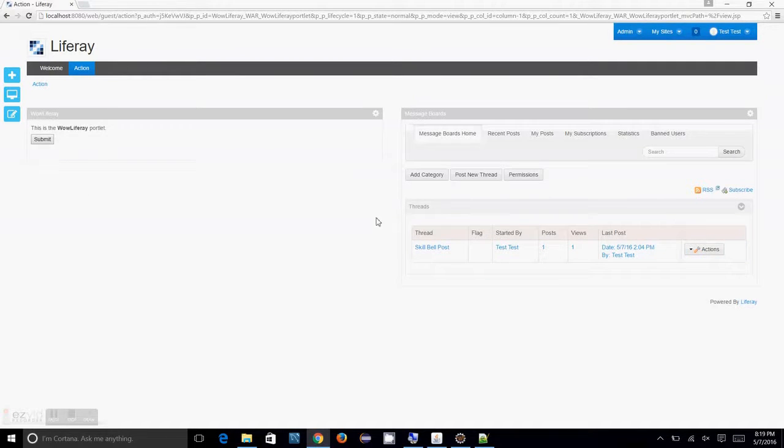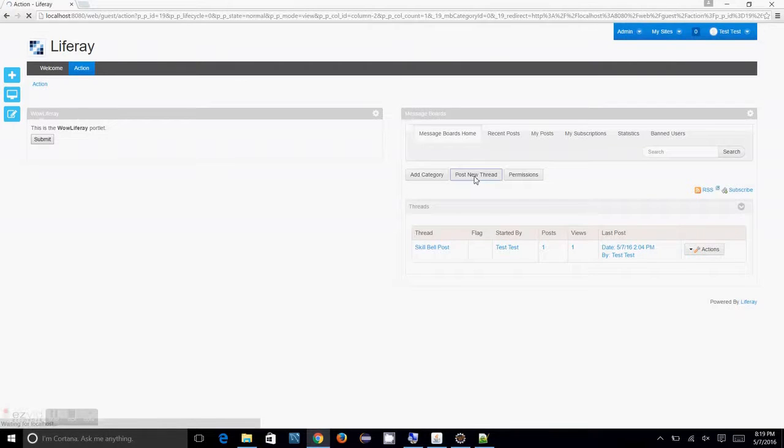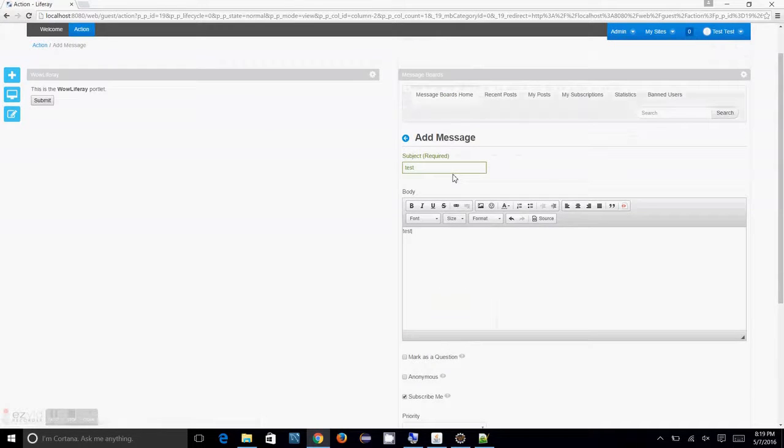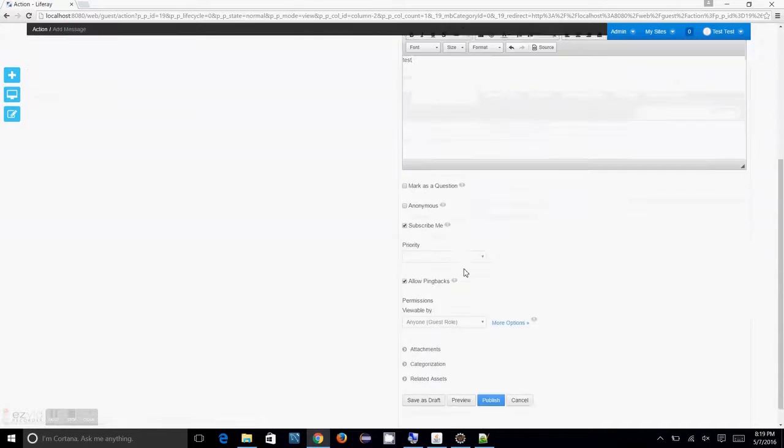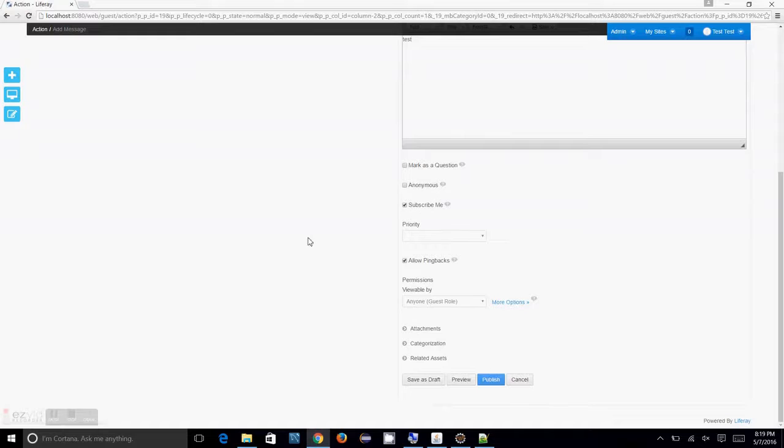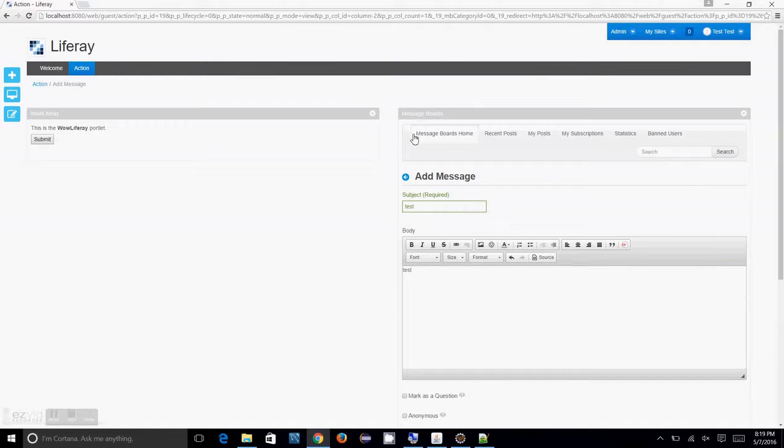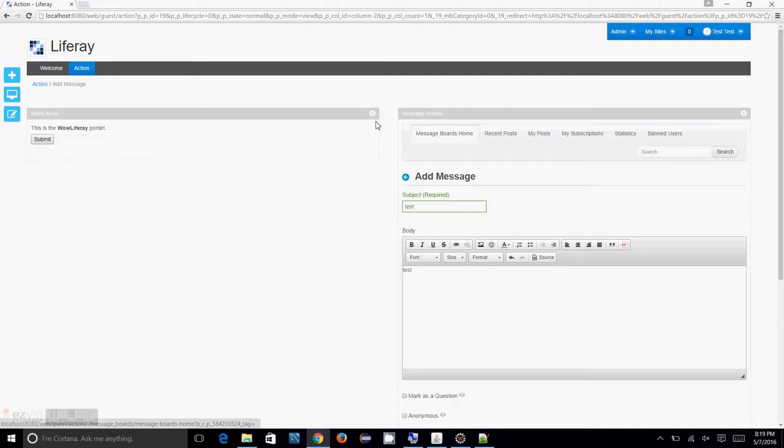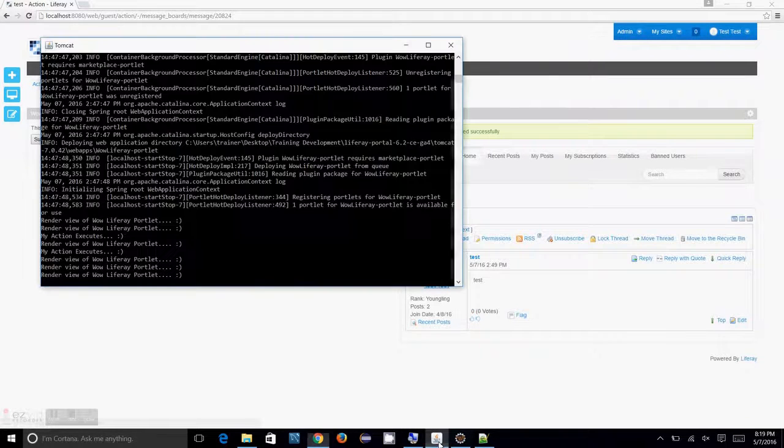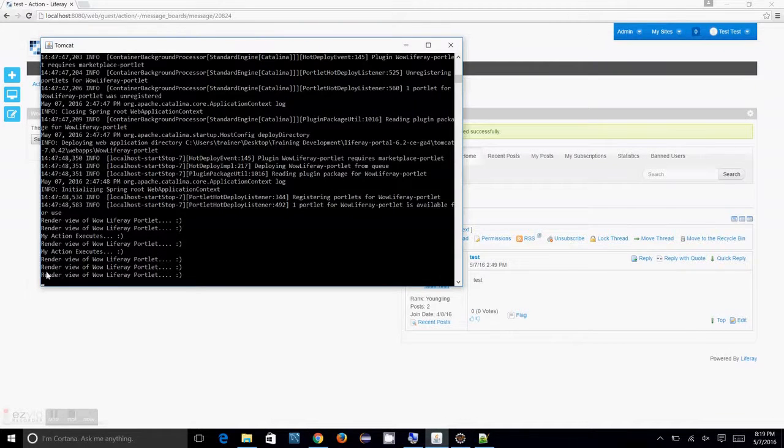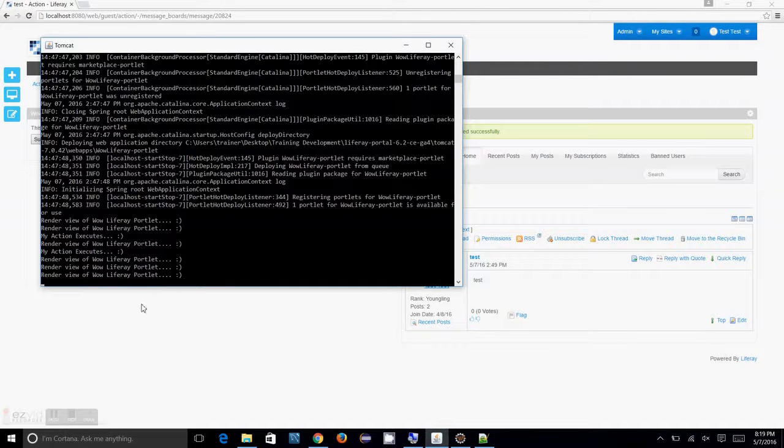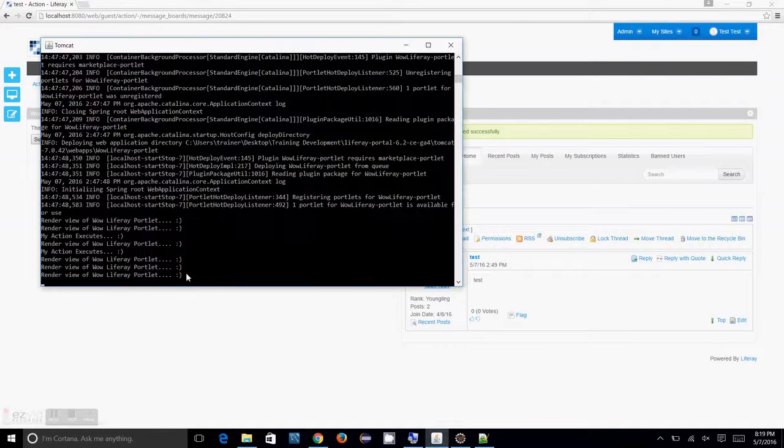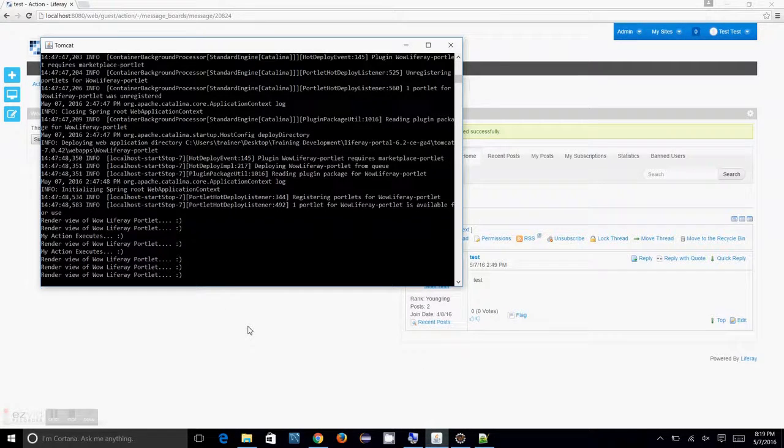Now let us see. Now, I am going to create a post new thread. Test and test again. Now, what I am expecting is, when I click on publish, only the action phase of the message board portlet should execute. But, the WoW Liferay portlets action phase should not execute. So, that's what is going to happen when I click on publish. You see here, only the render phase of your newly created WoW Liferay portlet is executed. There is no action happen.